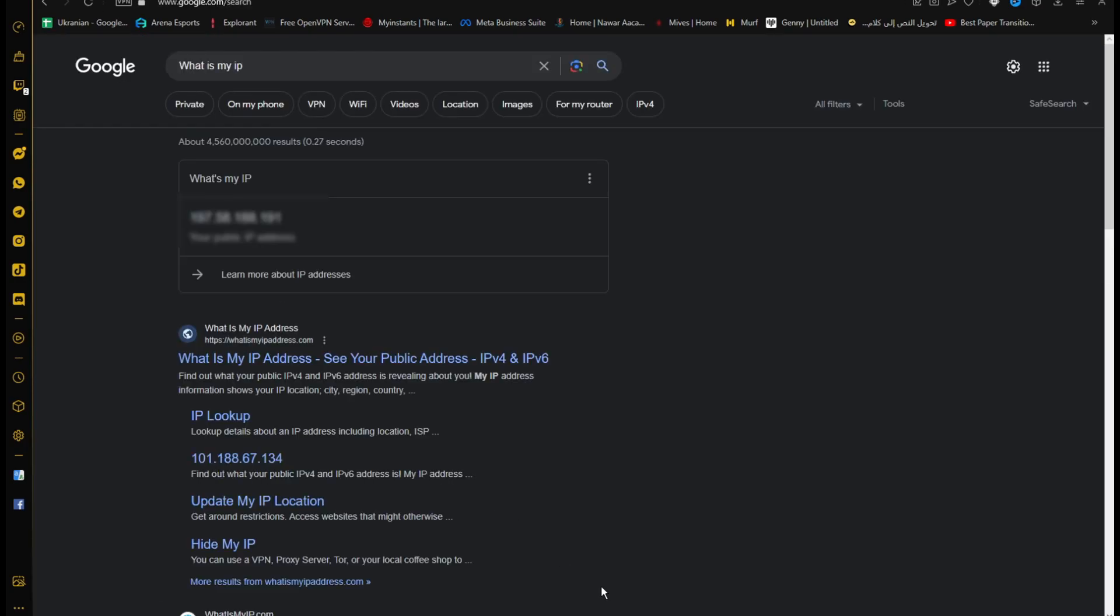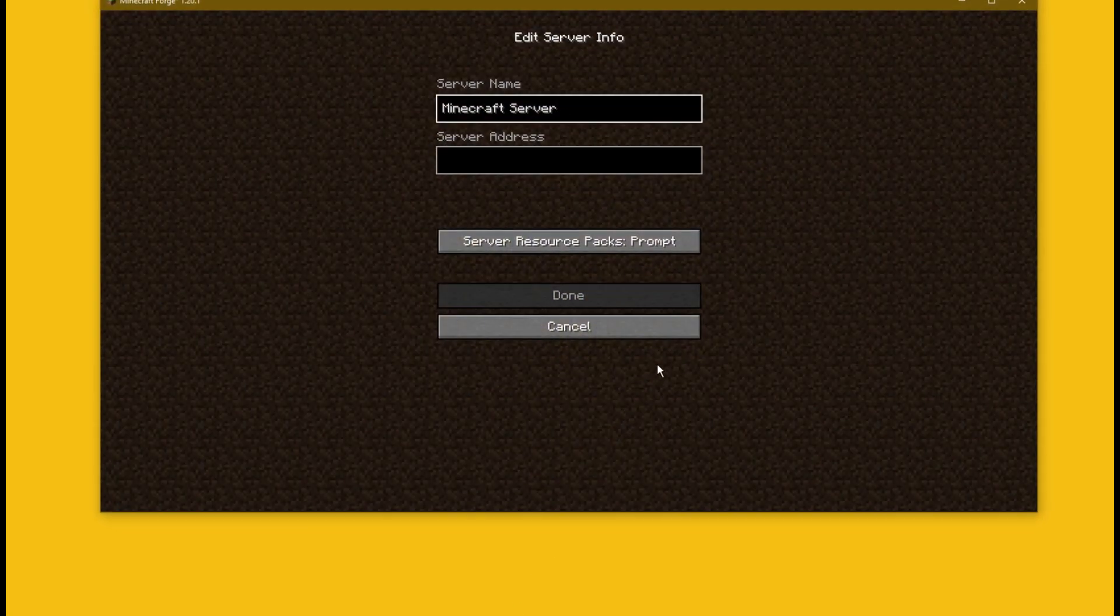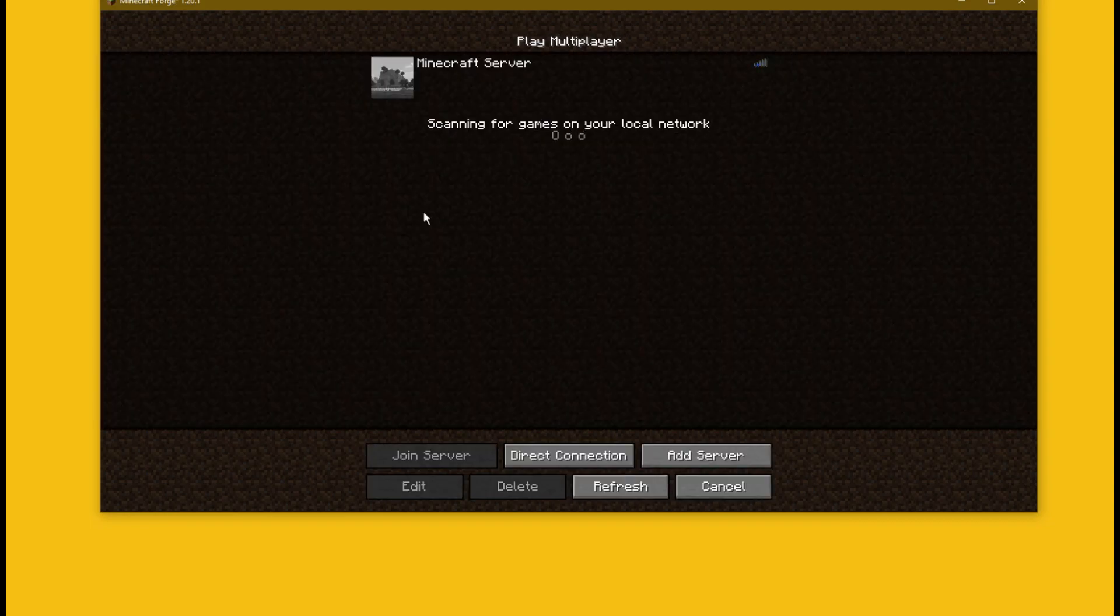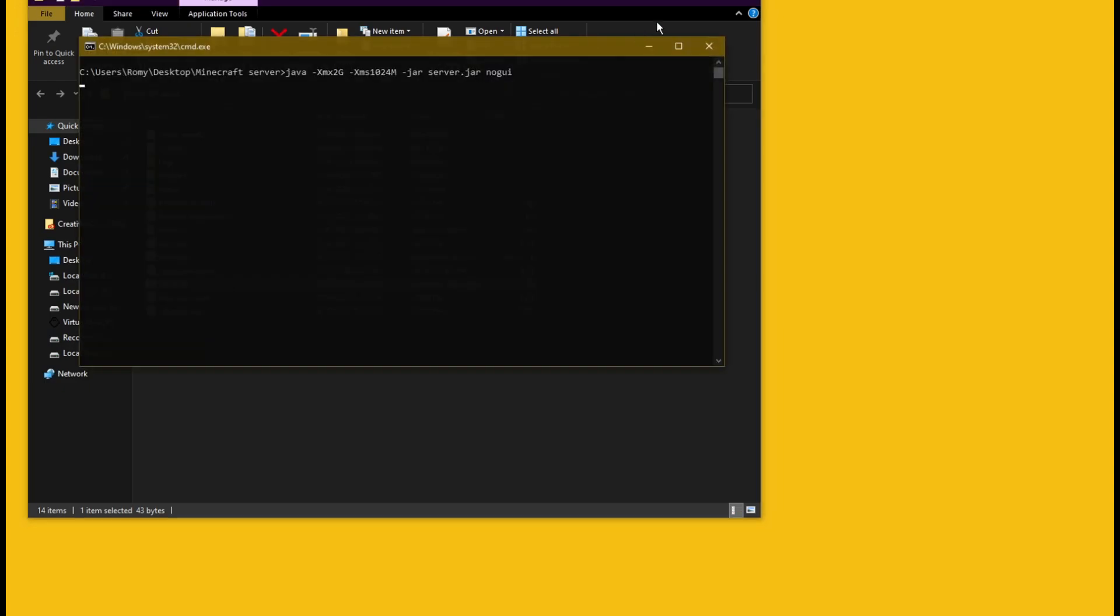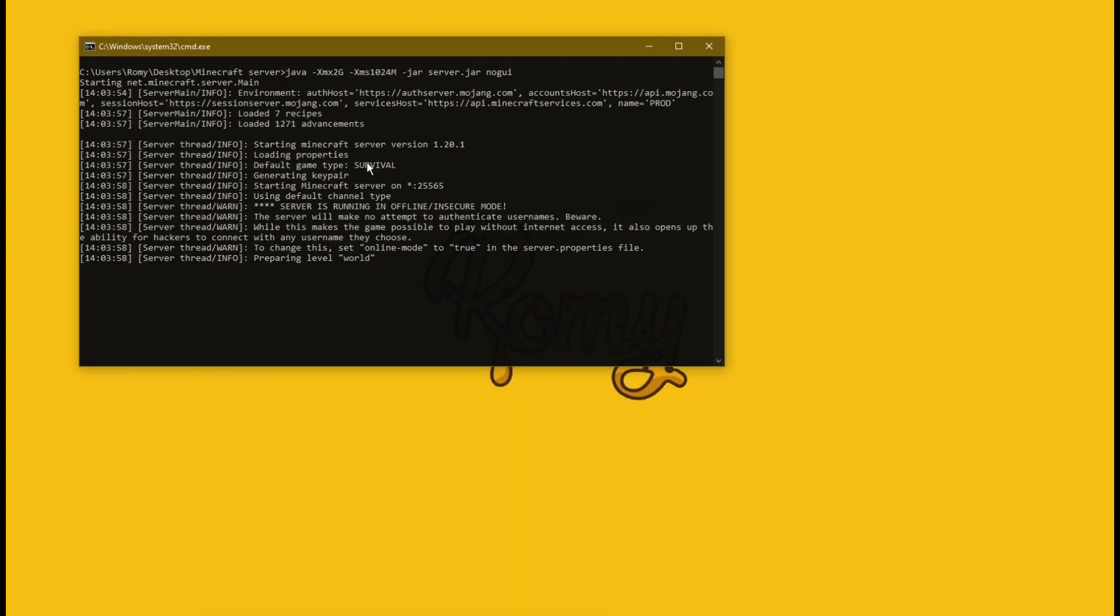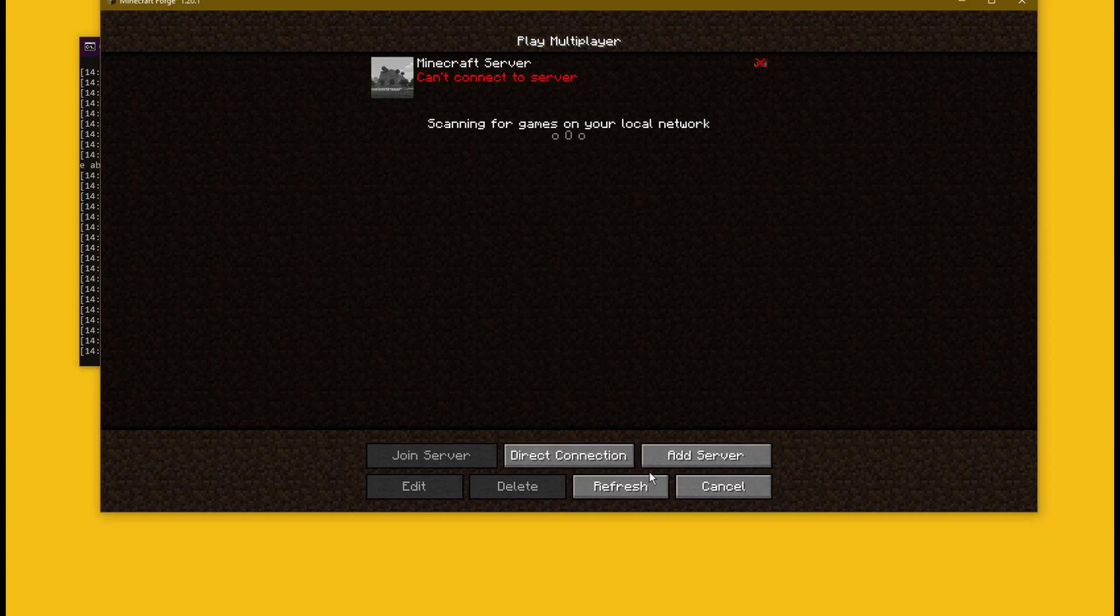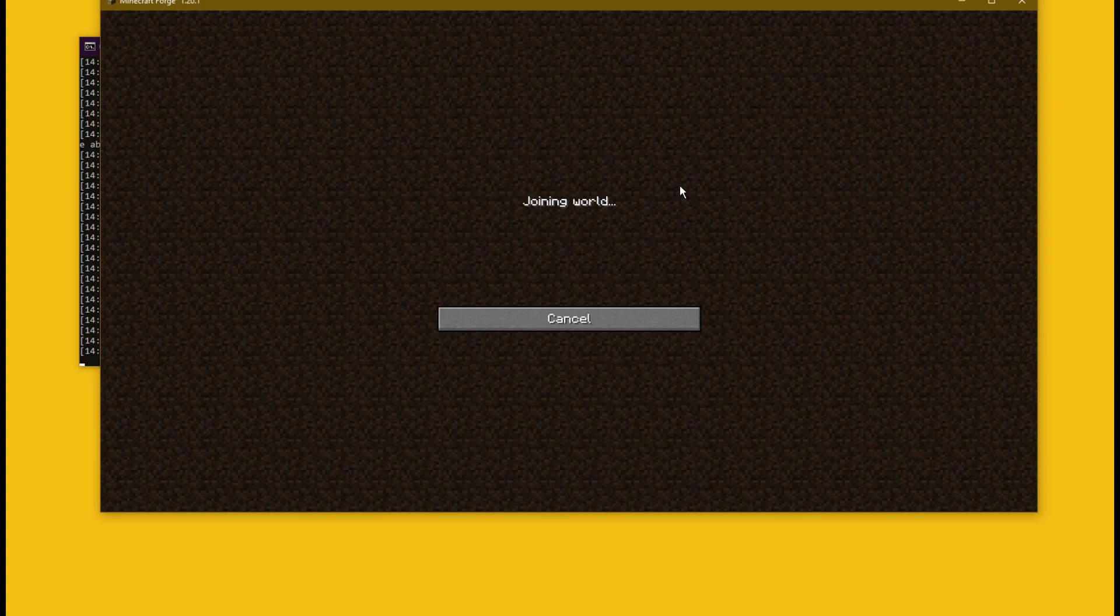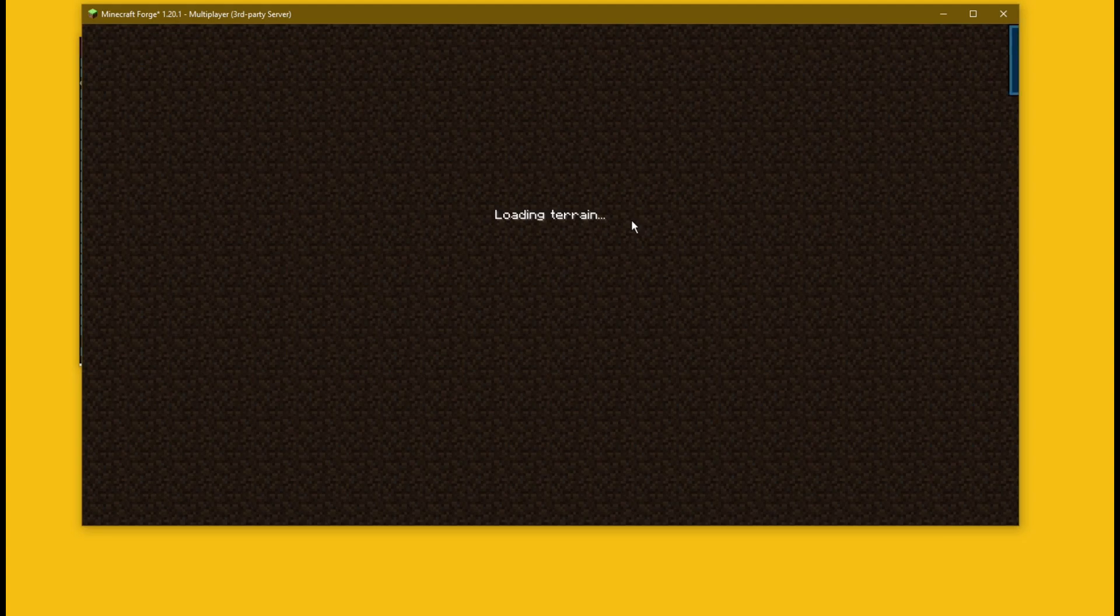Search for what is my IP address on Google to get your public IP. This IP will be used by your friends to join the server. Start the server from start.bat. And as you see now you can join the server without any problems and lag-free. The server will be online as long as the server.bat is running on your PC.